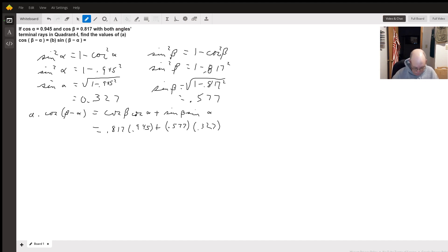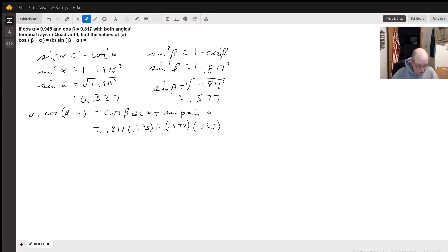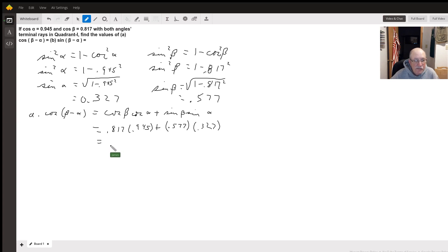We calculate that out: 0.817 times 0.945 plus 0.577 times 0.327. Rounding off to three decimal places, I get 0.961.